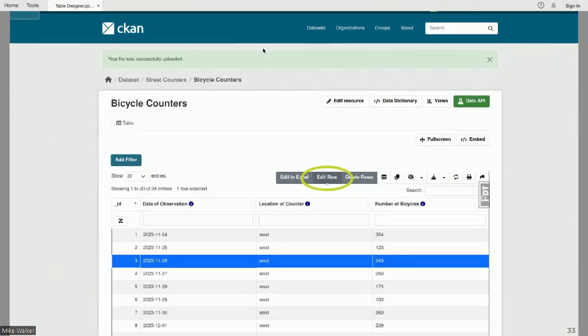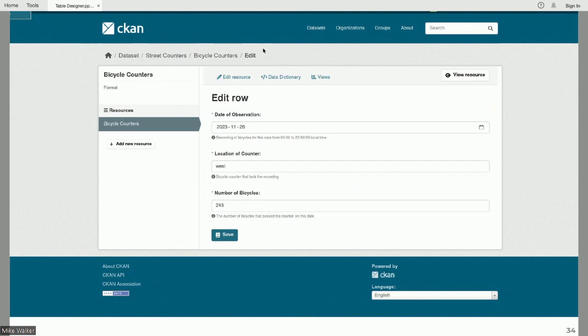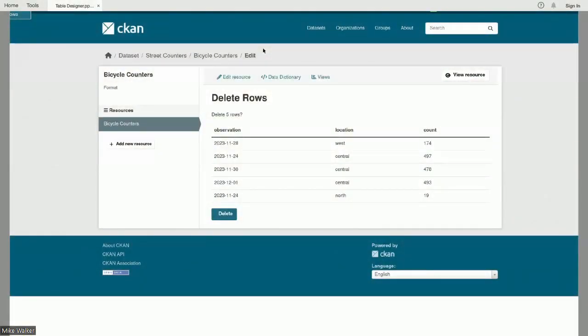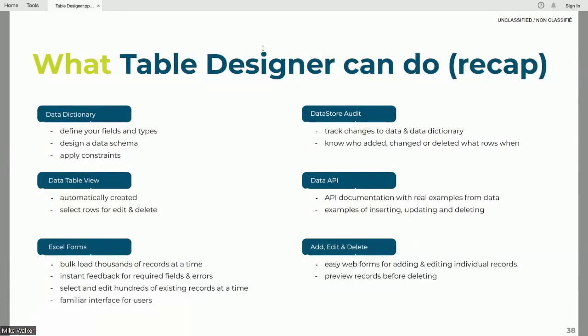Similarly, on the data table view, if you select one of these rows you can edit it in the form — you click the button and get the form pre-populated with the data. Just like in Excel, there's validation when you upload; there's validation in the API; and in the form you'll get helpful validation feedback if you've done anything that doesn't meet the types or constraints on the particular dataset. The last bit of functionality: if you need to delete, you can select one or more rows from the data table, get a preview of what you're going to delete, and click the button to delete it.